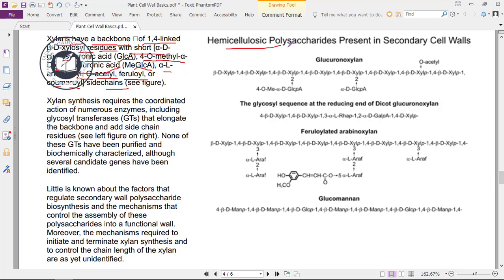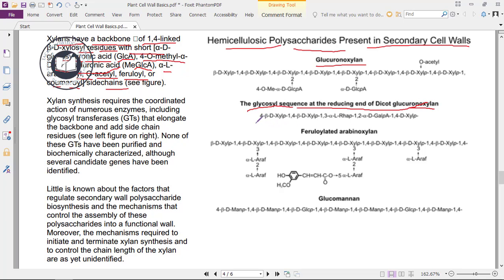The hemicellulosic polysaccharides present in secondary cell walls include glucuronoxylan — shown with the glucosyl sequence at the reducing end of the dicot glucuronoxylan — furanose-related arabinoxylan, and glucomannan. These structures have been characterized in detail.